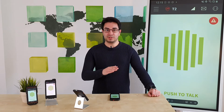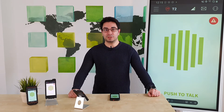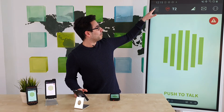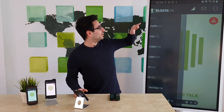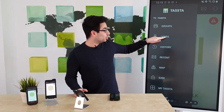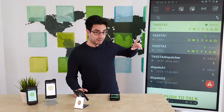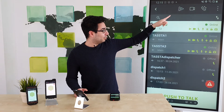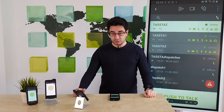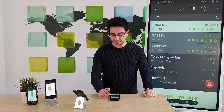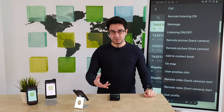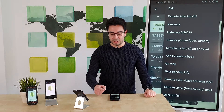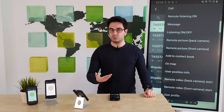As you can see, we are right now on the home screen in our Tflex application. Simply open the navigation drawer, go to Users, select a user, and now open the three dots in the upper right corner. Now you can see some of our remote functions like remote listening, remote picture, or remote video.